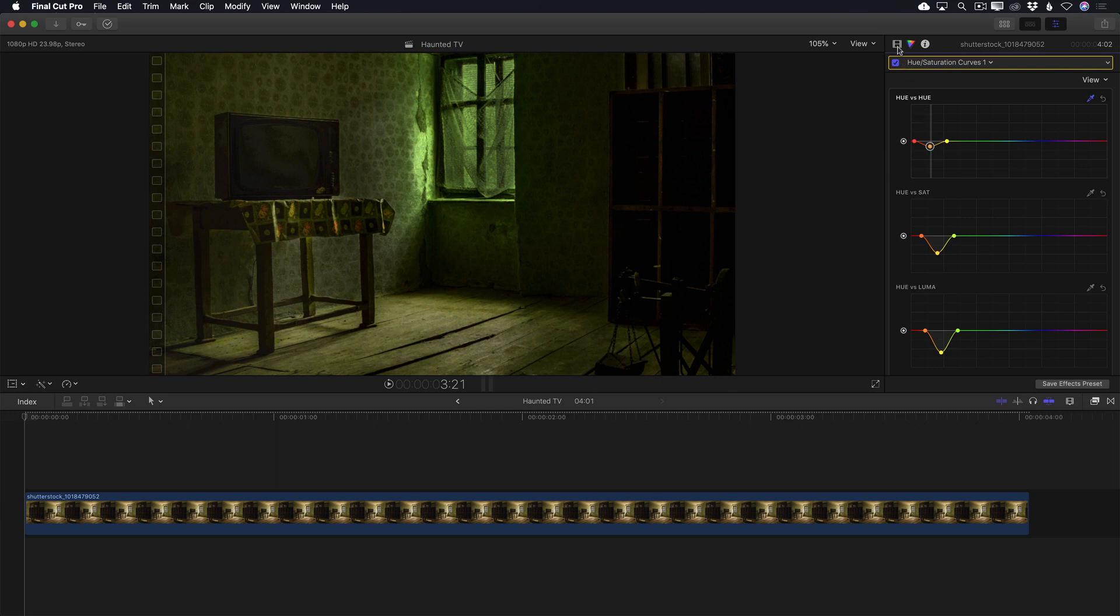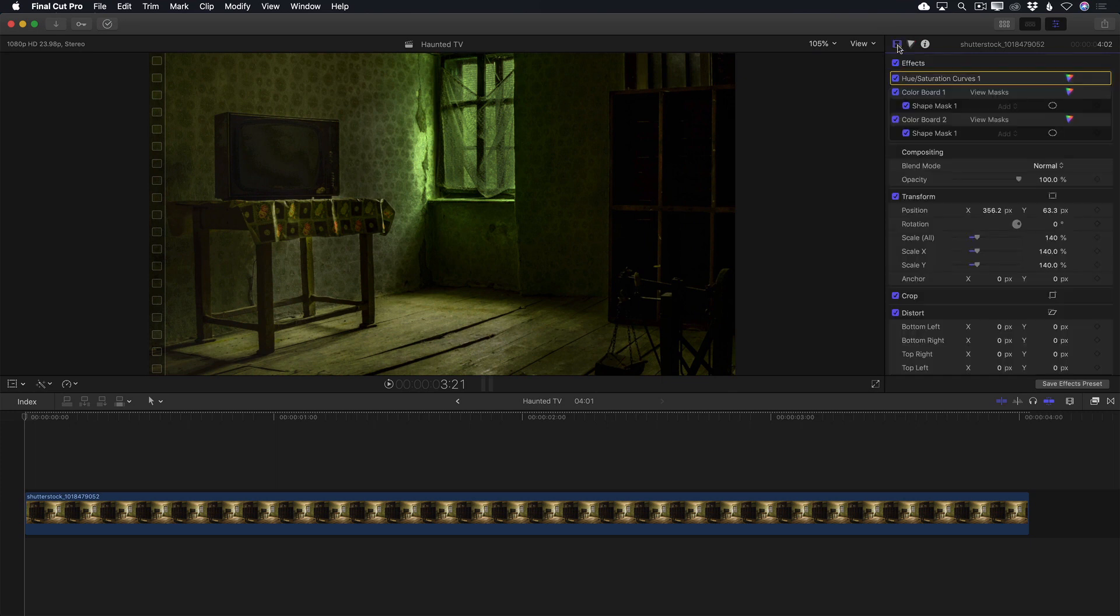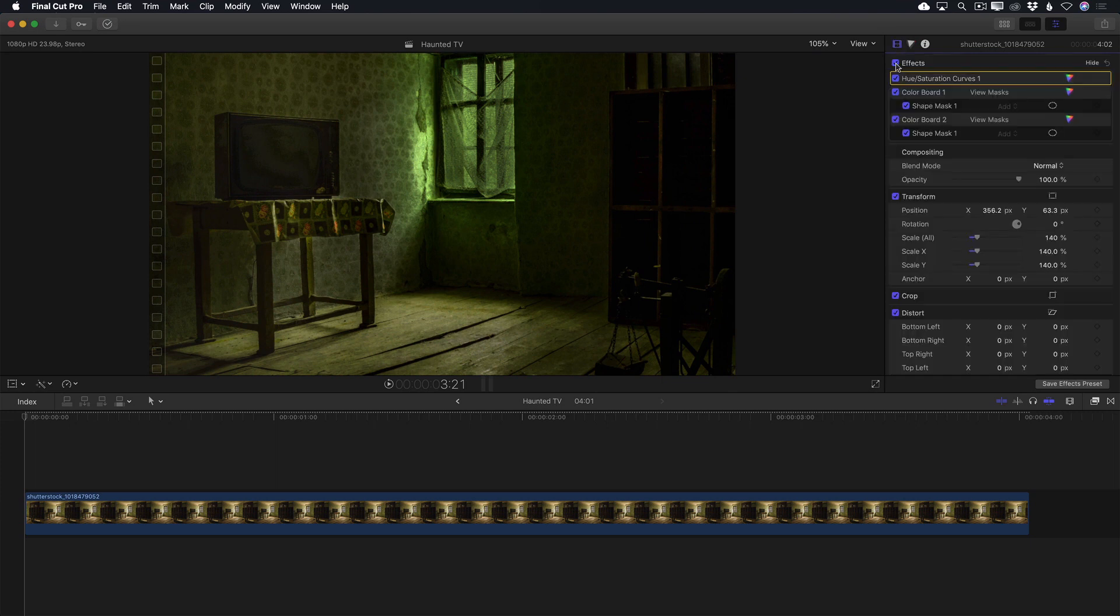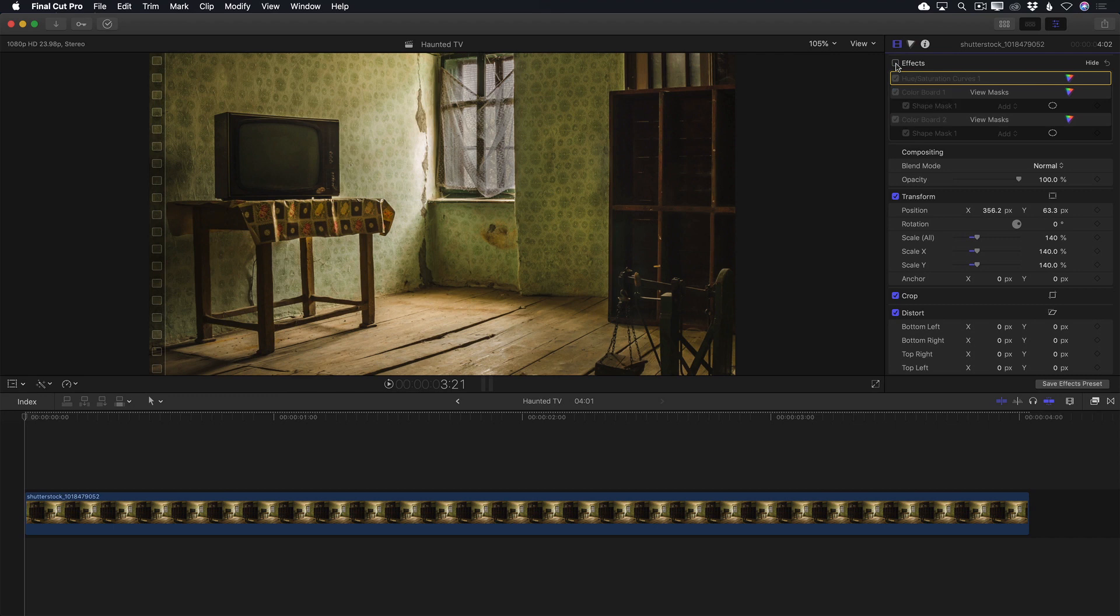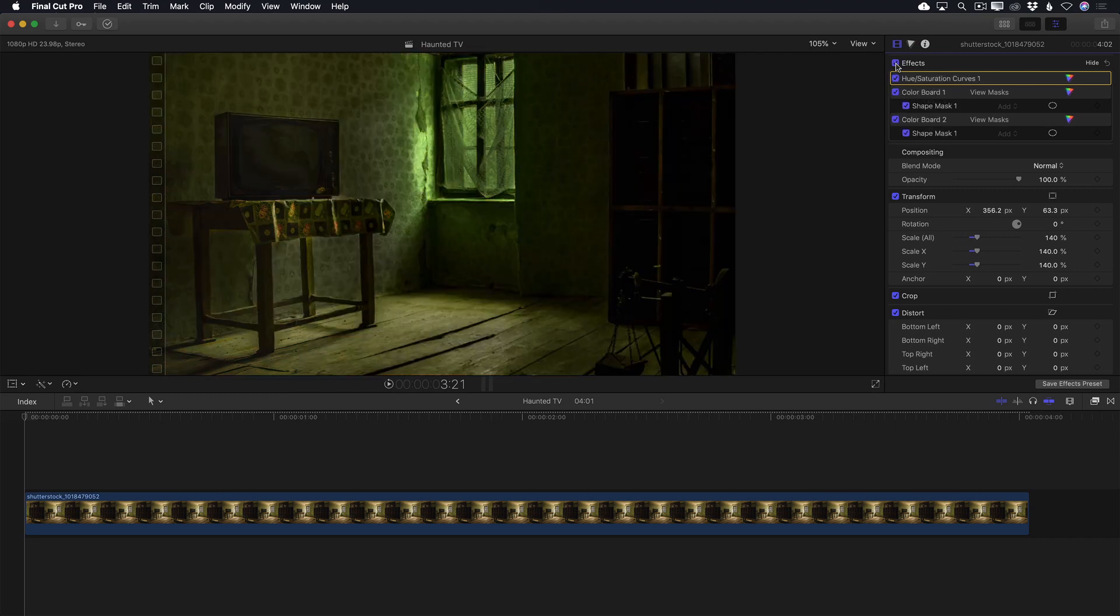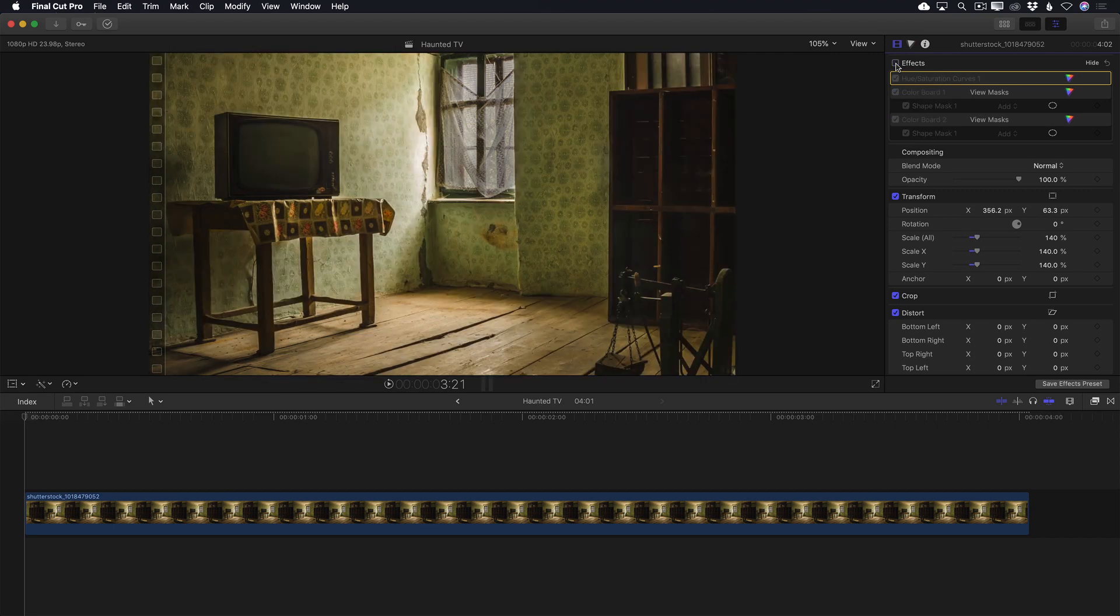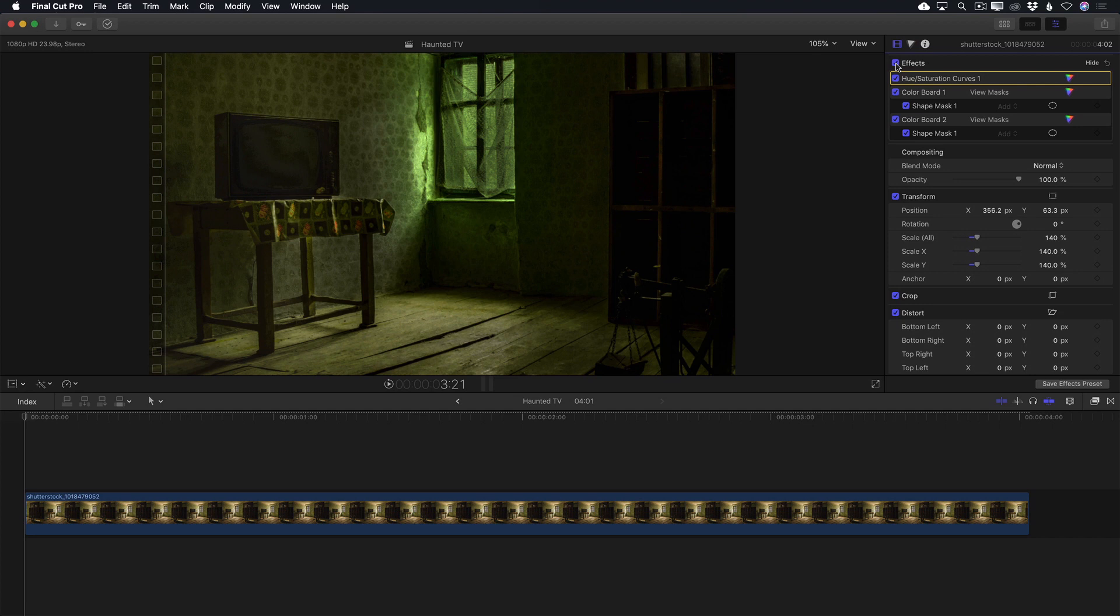Let's jump back into the video inspector to see a before and after. That's a pretty dramatic change, and one of the reasons color correction is one of the most satisfying aspects of visual storytelling. What I've done here is basically relit the scene.